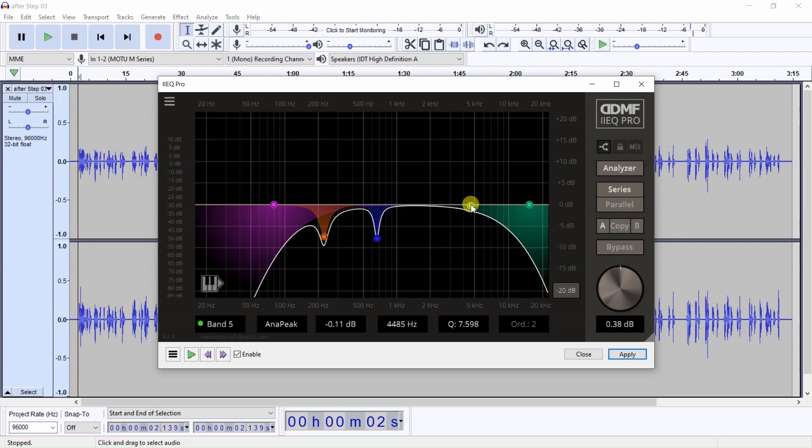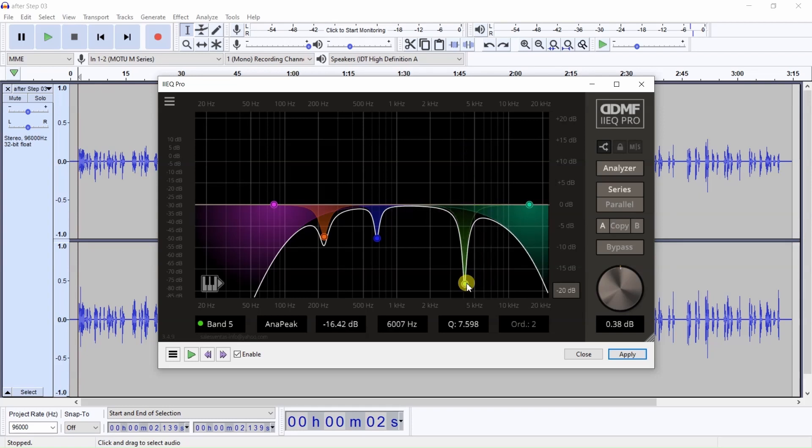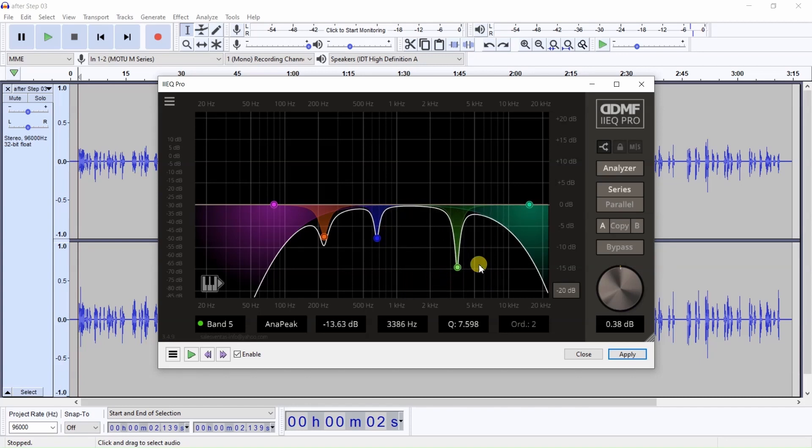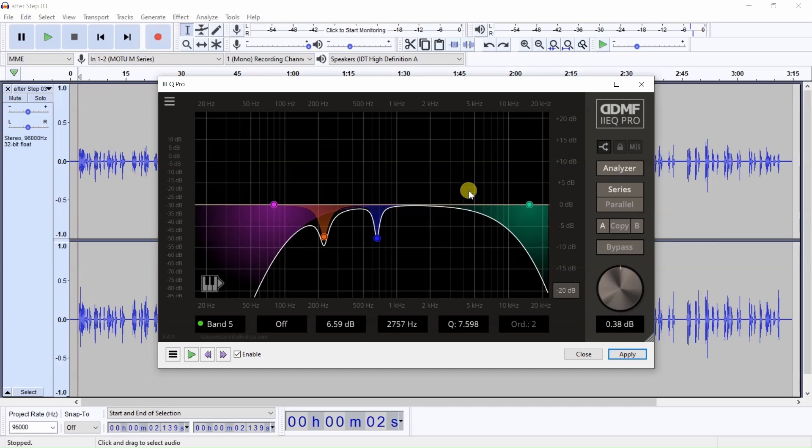And not only can you listen for things you want to cut, you might listen for some good sounds that you actually oh, that sounds, makes it sound a little bit better so you can actually boost it.